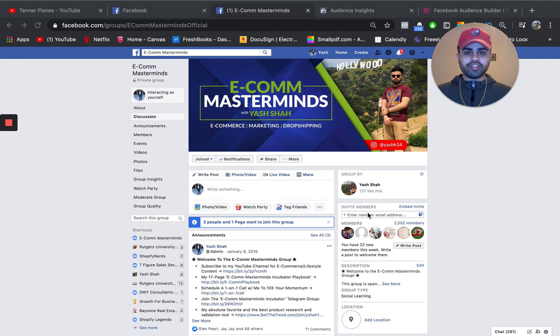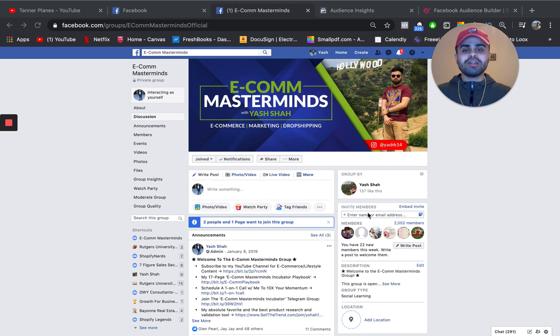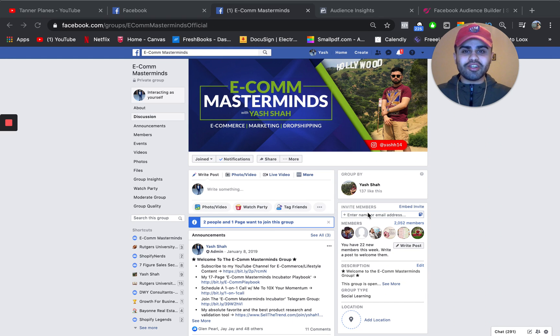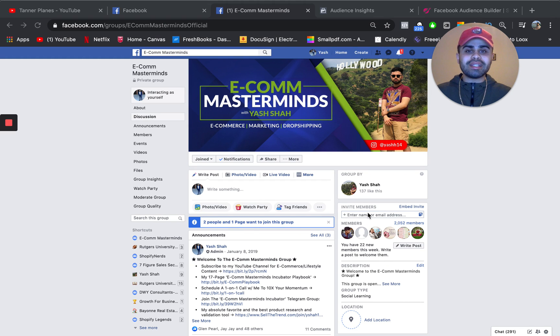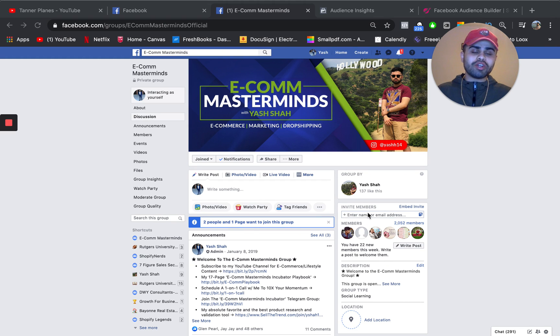How to find interest on Facebook to sell your e-commerce product. What's going on guys, Yashir, welcome back to the channel. I hope everyone is absolutely having a great day.